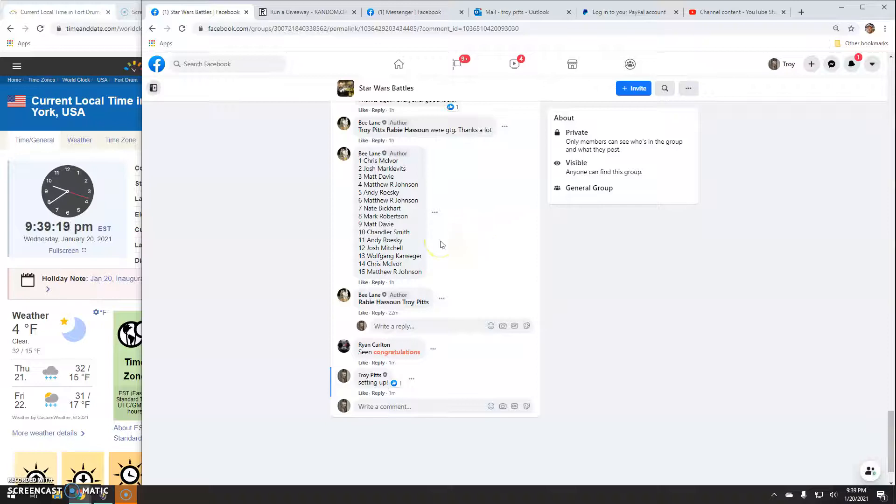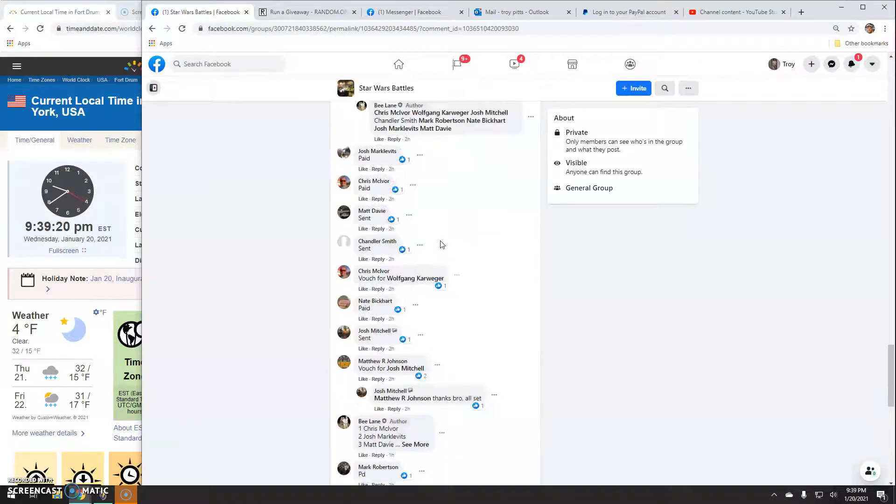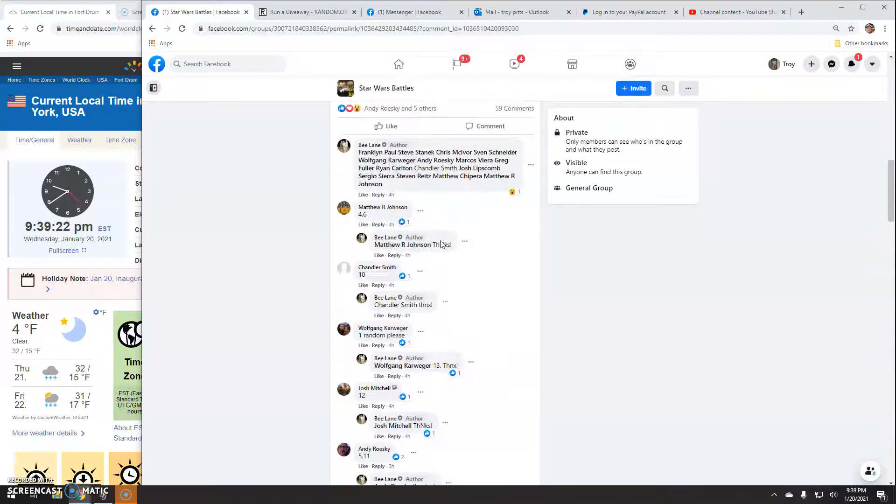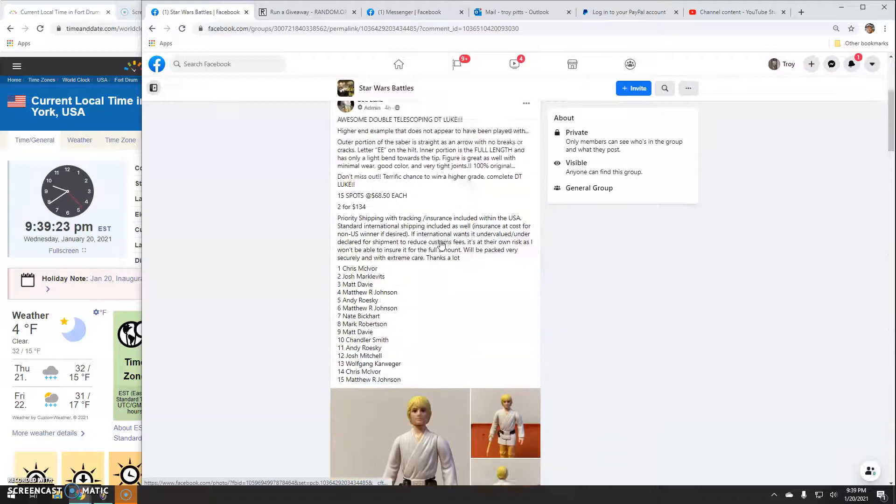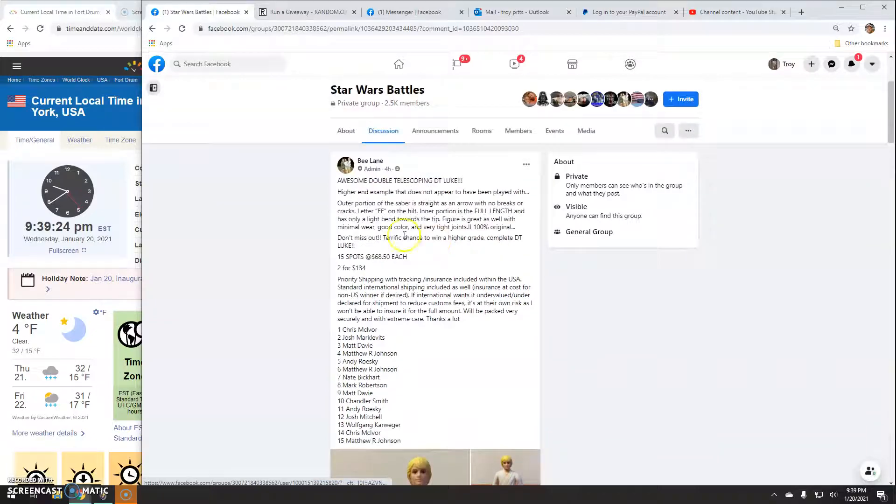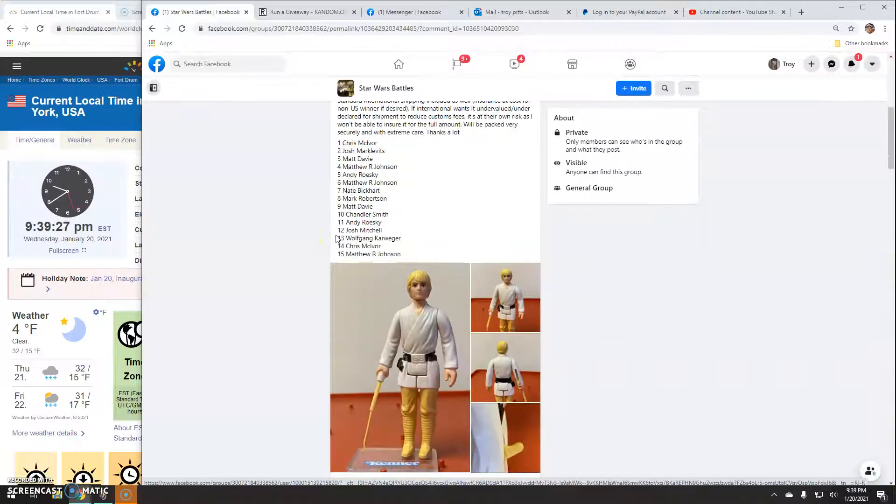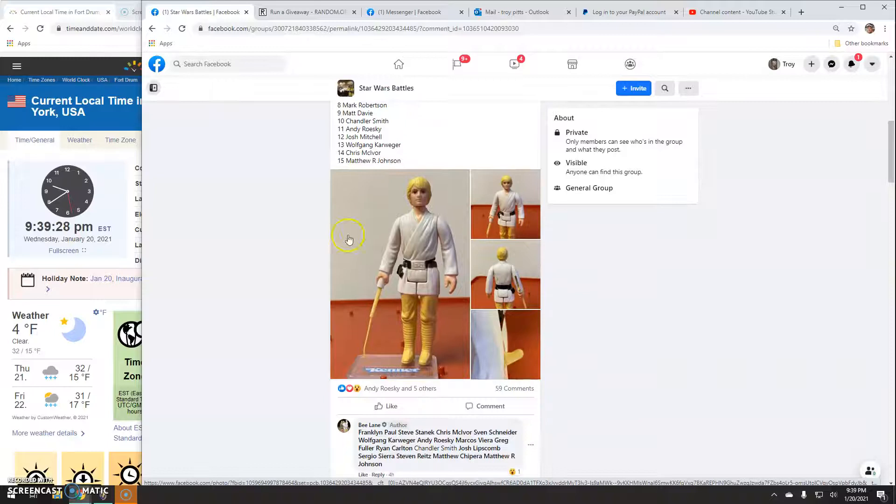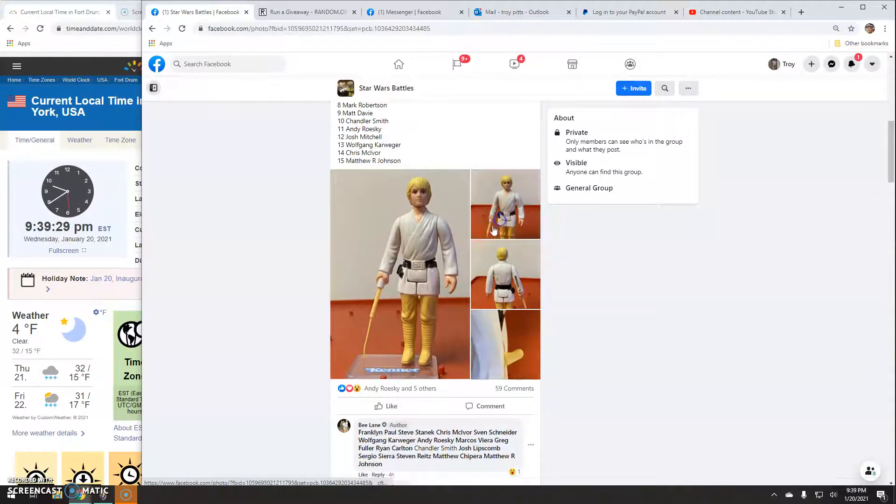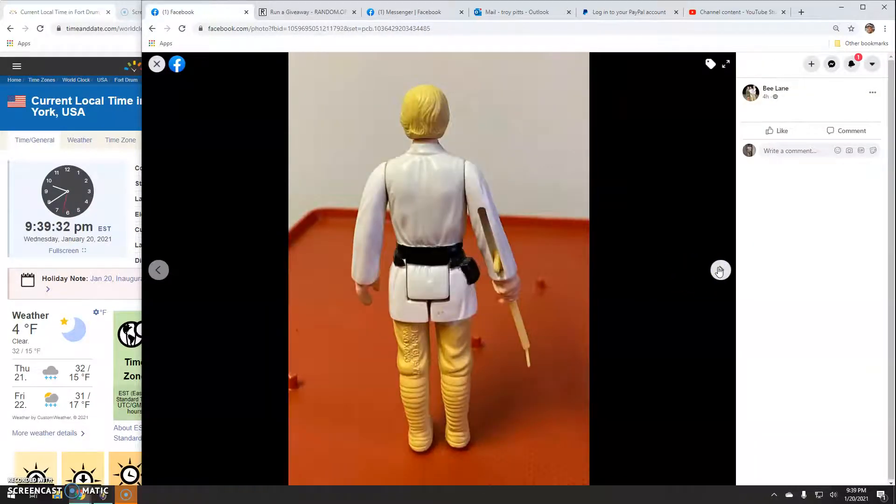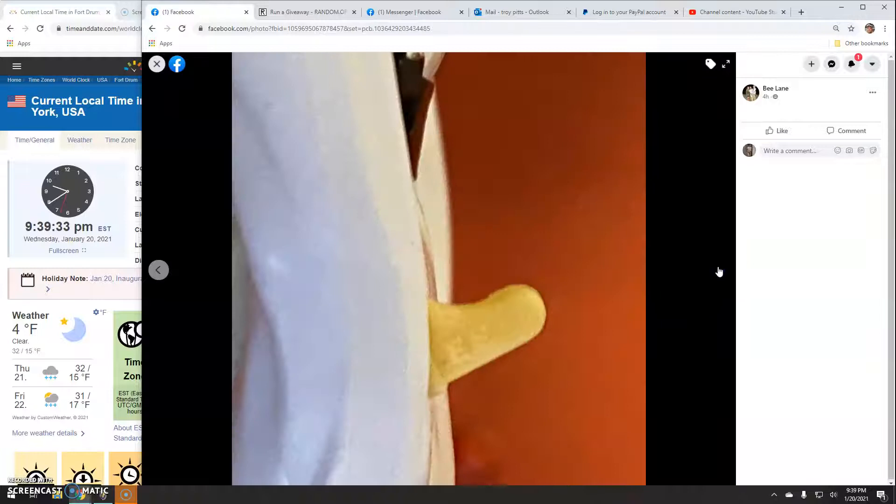Alright guys, welcome back to Star Wars Battles. This one by B is for double telescoping Luke Skywalker. Good looking figure.